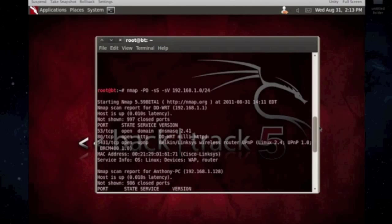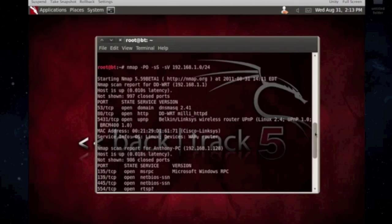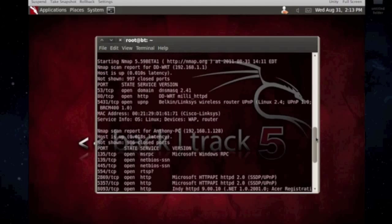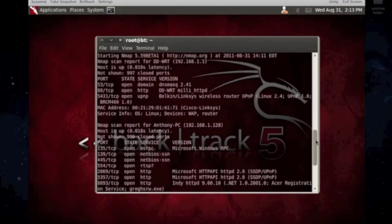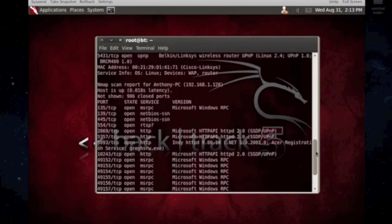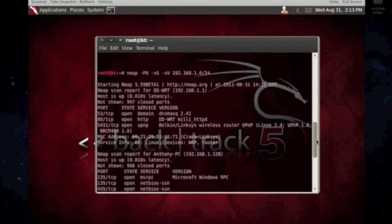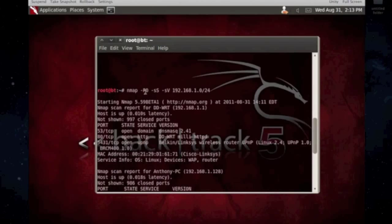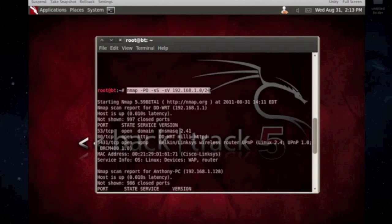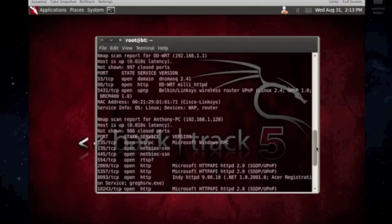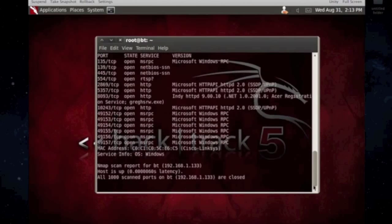I think I forgot to tell you what the dash sV was actually. The dash sV was, what it does is it looks for the open ports, the services running on the network, and the version numbers. So, definitely really good method or tack to use on your scans. This is probably one of the biggest, most common scans that I know or that I use the most.